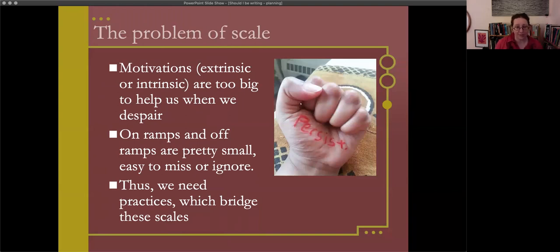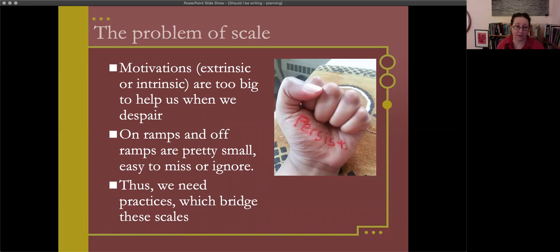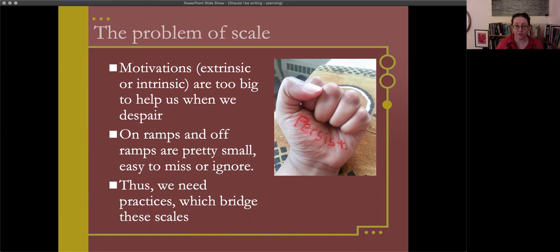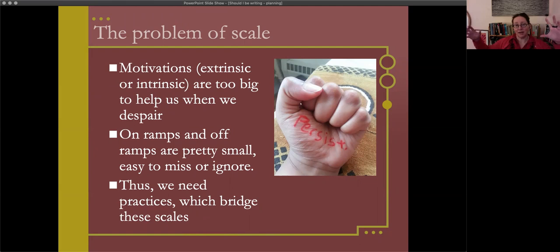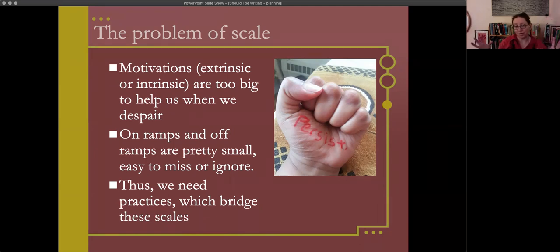The three frameworks that I want to suggest to you are cultivating a sense of play and curiosity about ourselves, not giving up on ourselves even if we might be a little bit pathetic, and having a practice of steadiness. To think about the problem of scale: motivations, either extrinsic or intrinsic, are too big to help us when we despair. They're the wrong scale.